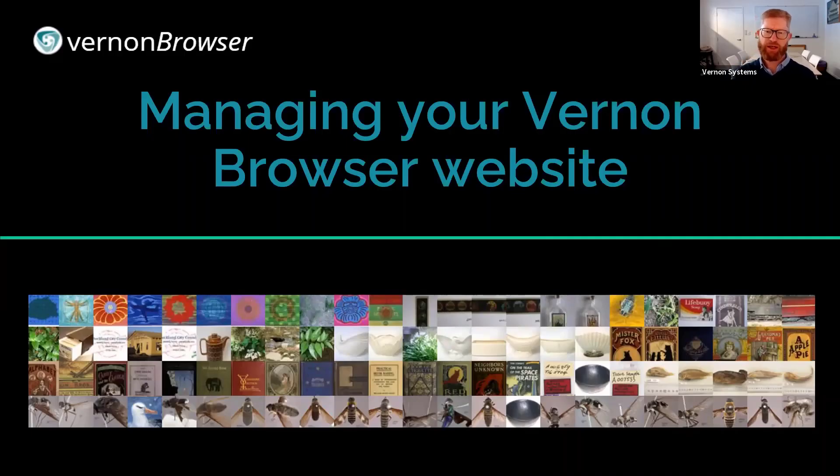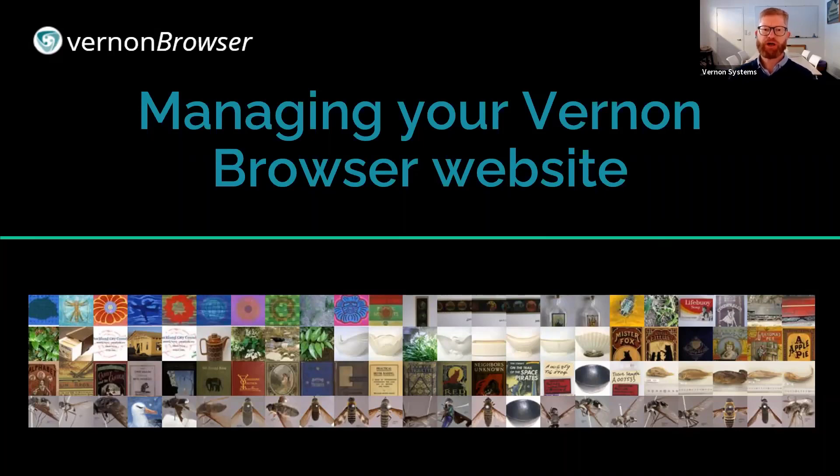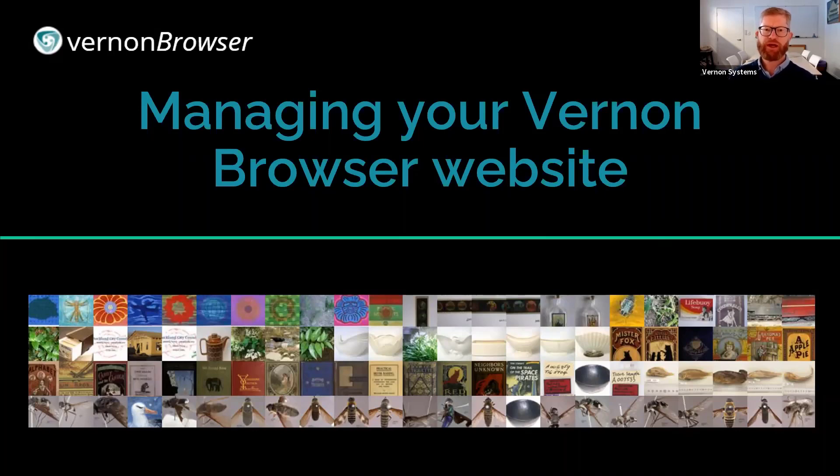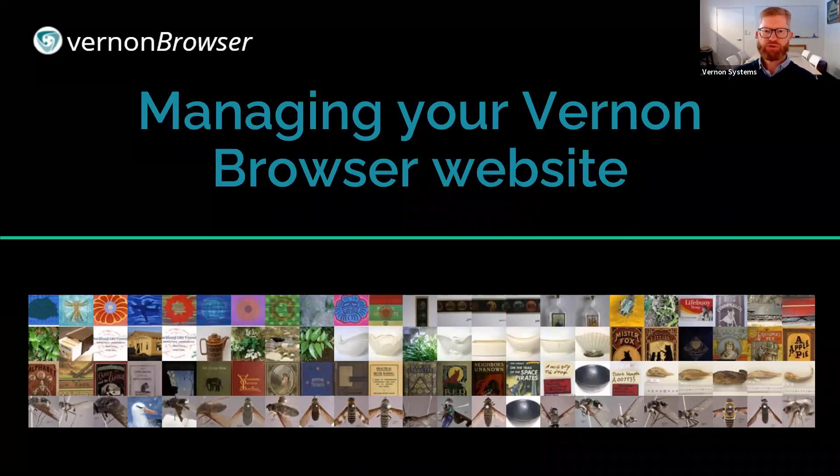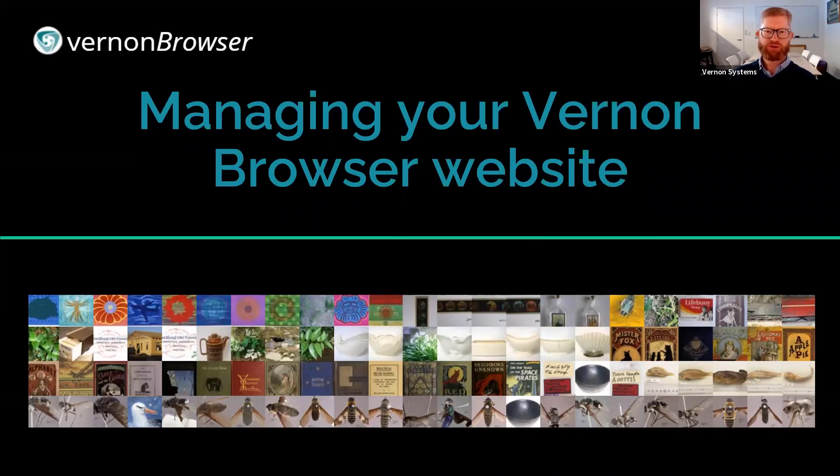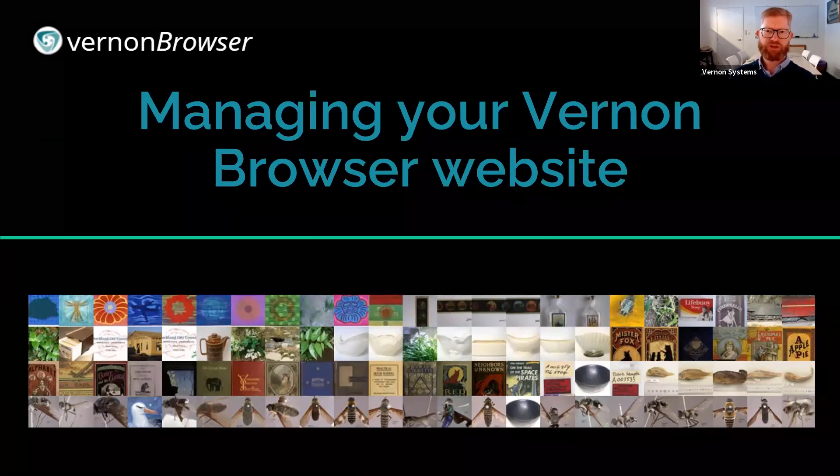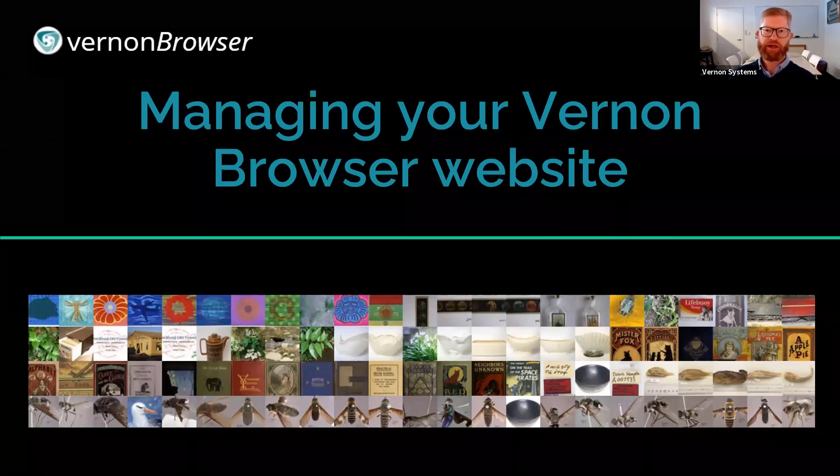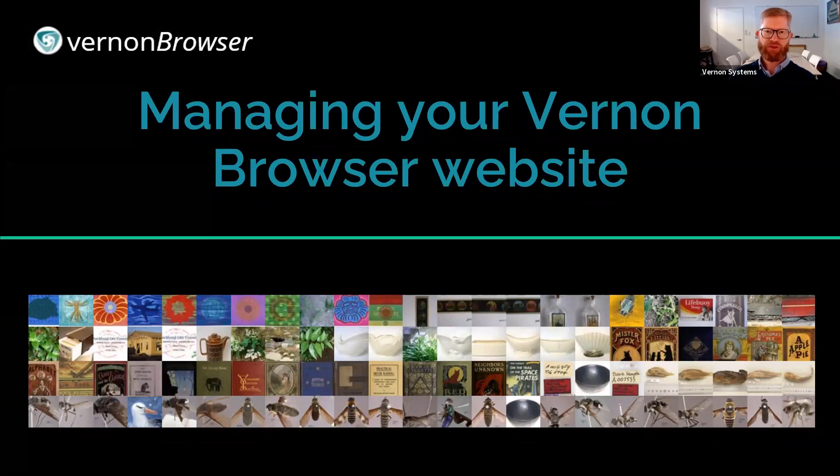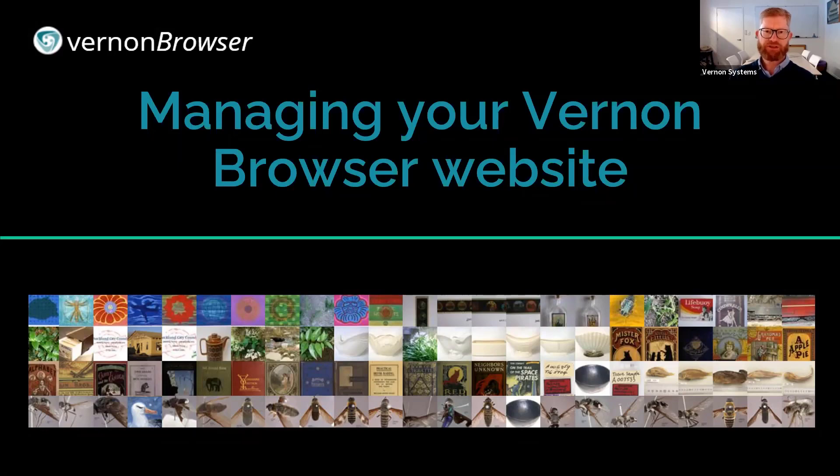Welcome everybody to today's online webinar showing you all about how you can manage your Vernon Browser website. Vernon Browser has three key components which we'll be looking at today. There's tools in Vernon CMS to help you select what records, which fields from those records, and which images end up in your online collection site. There's then the hosted Vernon Browser software which stores that content and analyzes images adding extra data and provides you the tools to manage that content.